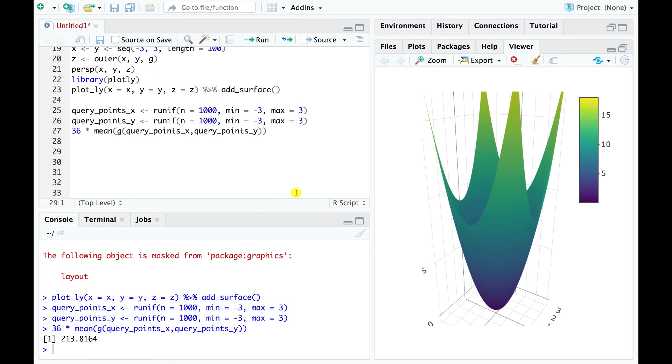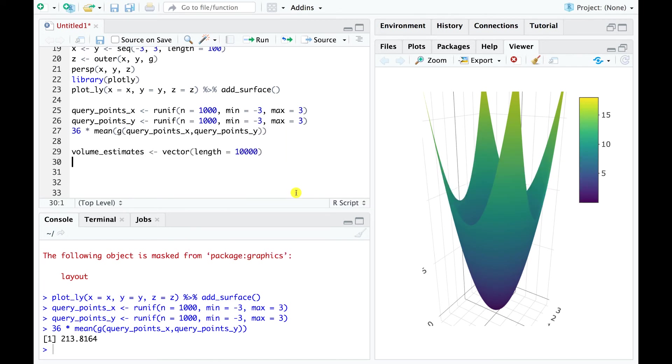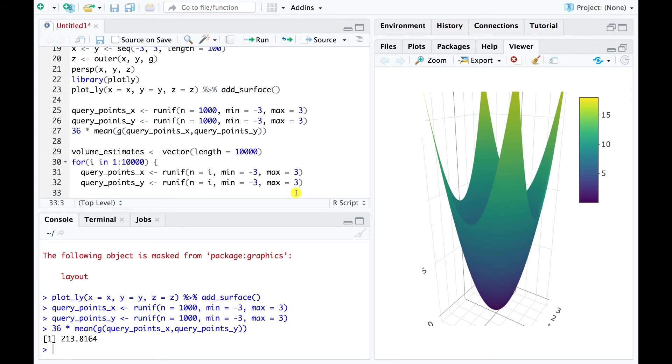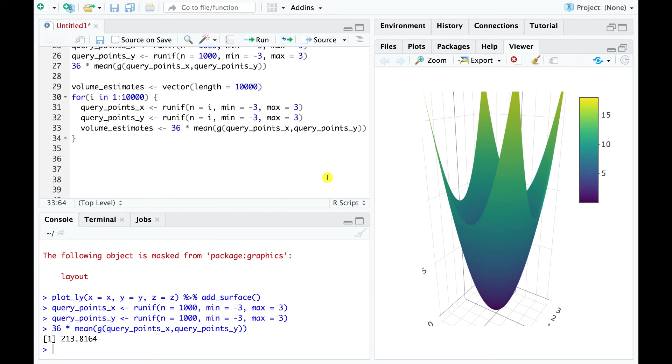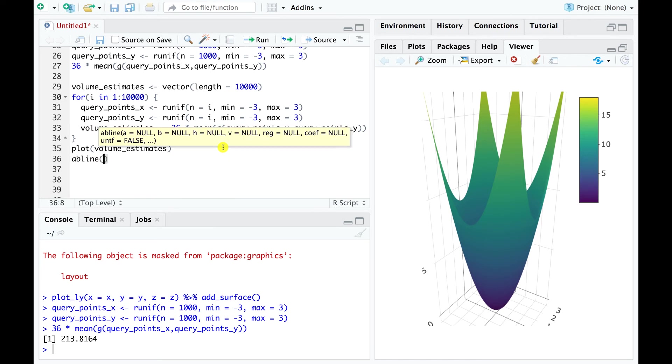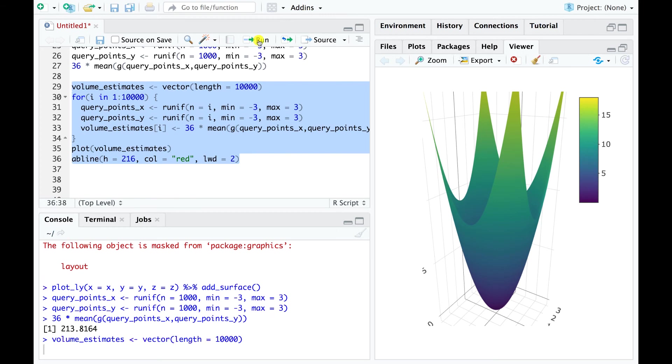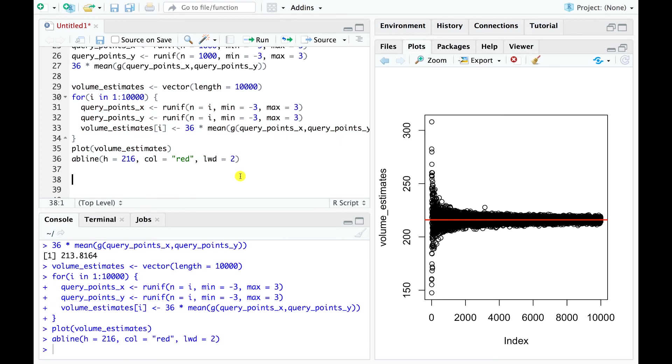The number of random points we sampled affects the accuracy of our estimate. So let's repeat the process, again starting with an estimate based on just one point, and ending with an estimate that uses 10,000 points. As in the previous example, we see that the accuracy of our integral estimate improves as we add more points and finally stabilizes around the true value of 216.